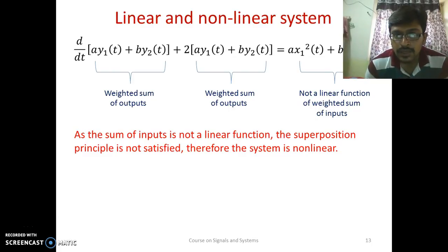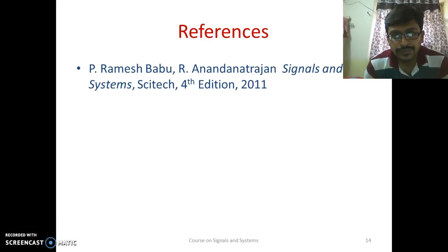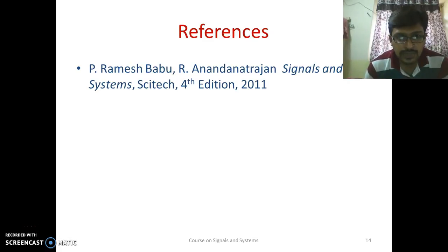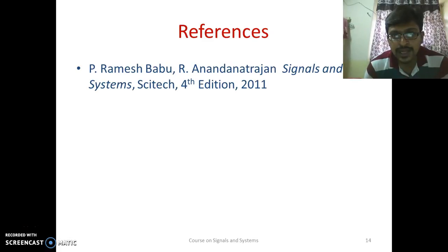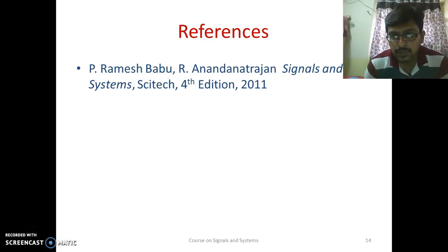In this lecture we have seen the definition of systems, then continuous time and discrete time systems, static and dynamic systems, causal and non-causal systems, and lastly linear and non-linear systems. The reference taken is from P. Ramesh Babu's book on signals and systems. Thank you.